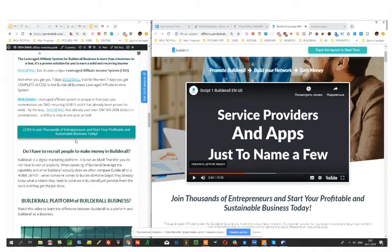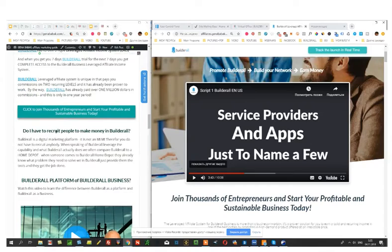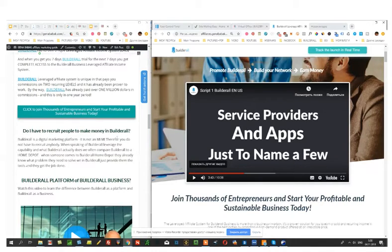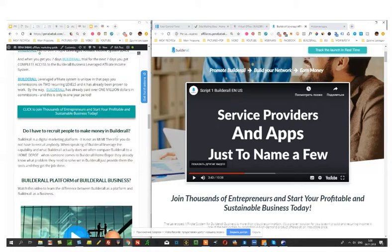One more thing. Do you have to recruit people to make money in Builderall? No guys. First of all, like me for example, you can use Builderall to build your own business.